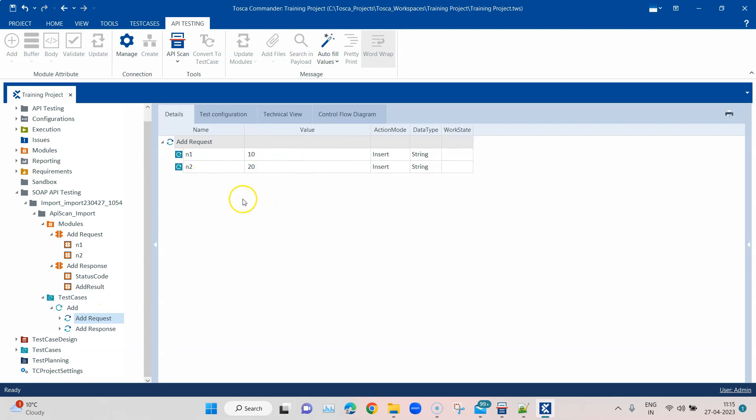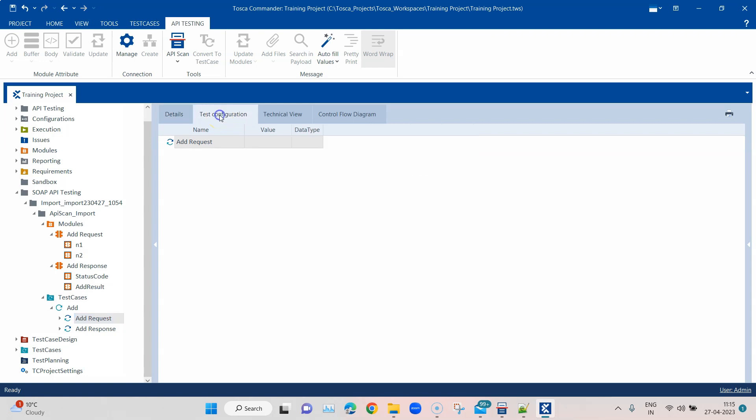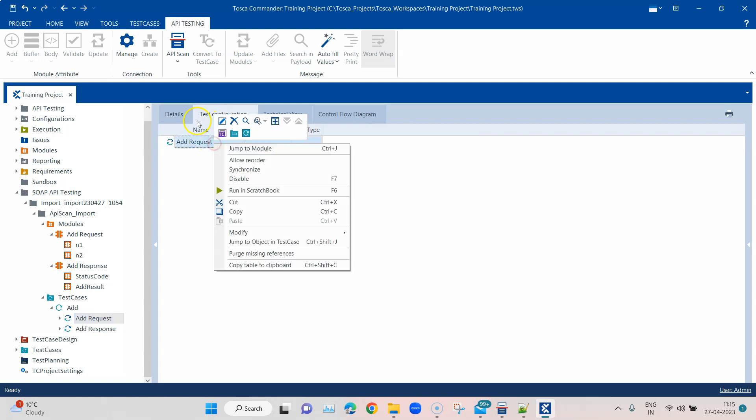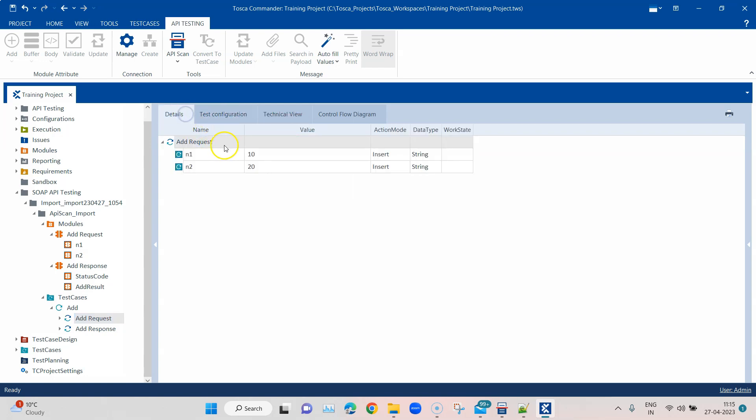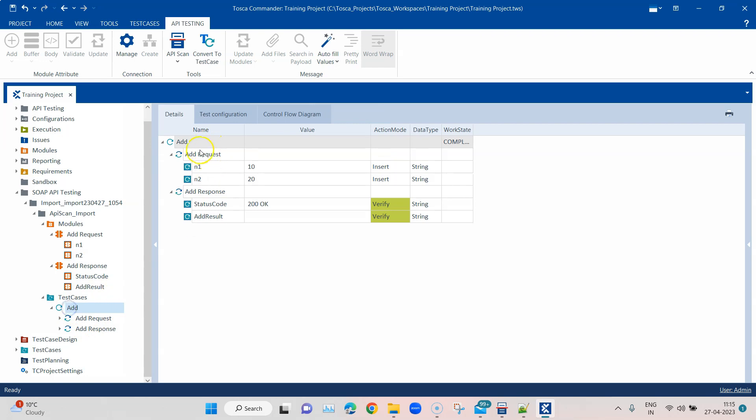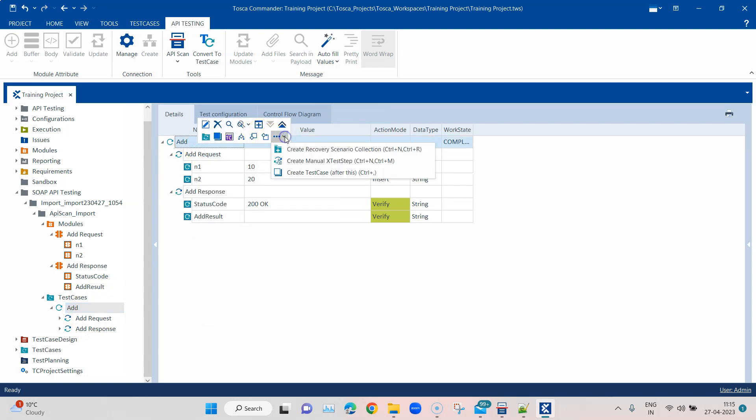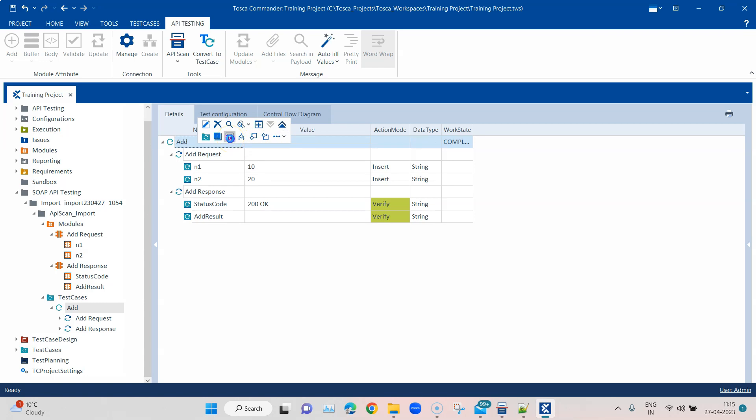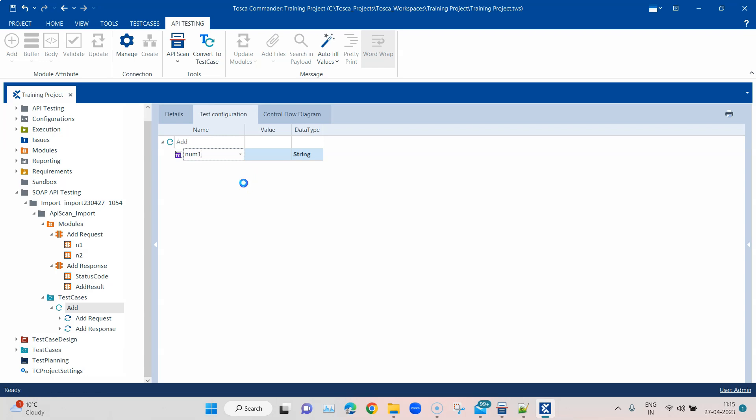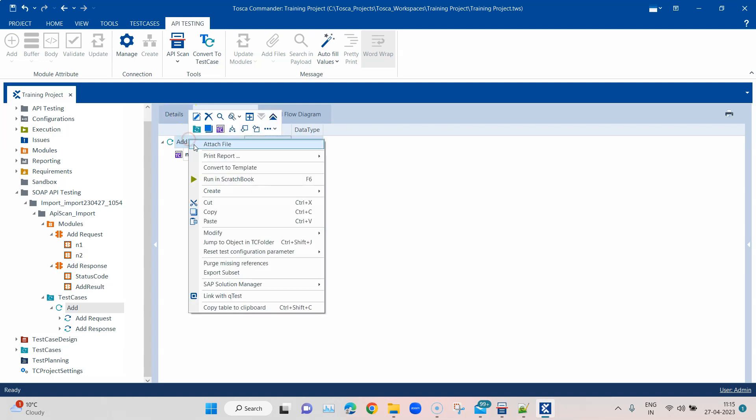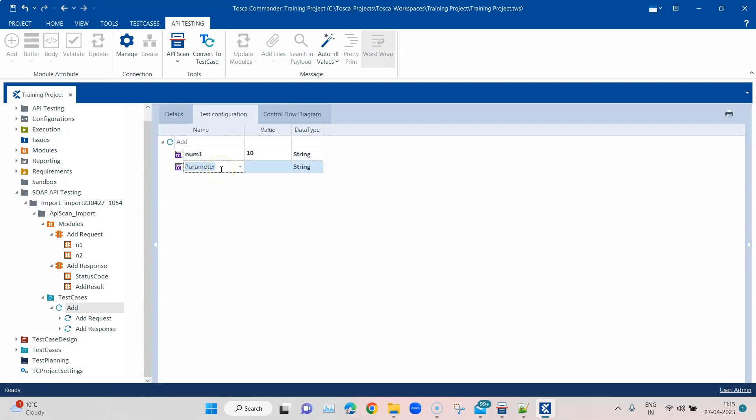To do that let's add some configuration parameters where we can store these values and then we can check whether the addition of these two values is equal in the response. What I'm going to do here is I'm going to add some configuration parameters. Let's go here, and here is the test configuration parameter. I'm going to call it num1 and I'm going to give some value here, and then num2.